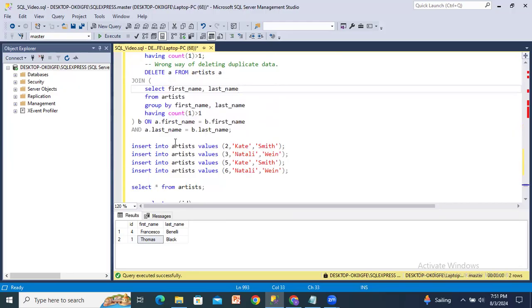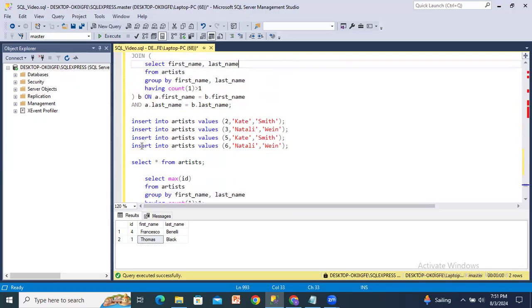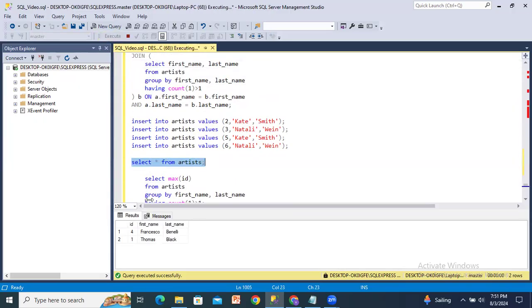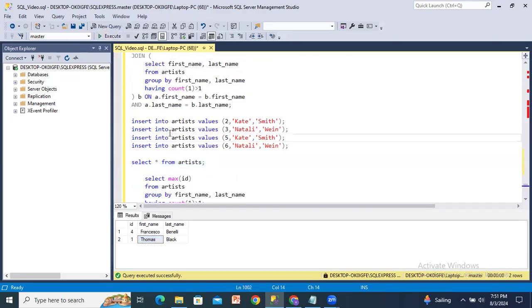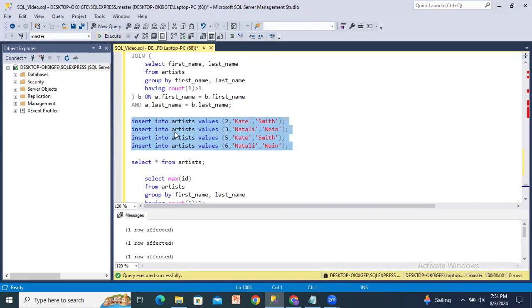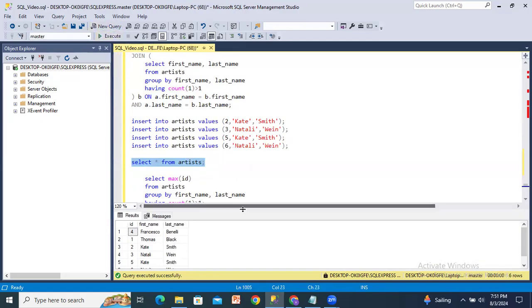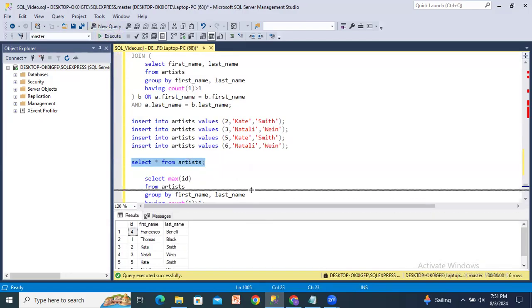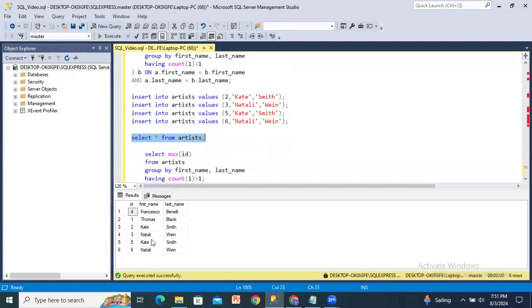I will insert a few records again. Now our artist table has two records only, and I'll add four records again. After adding, there are six records in total. Within these six records, two records are duplicated — four records were added and two of those are duplicates.